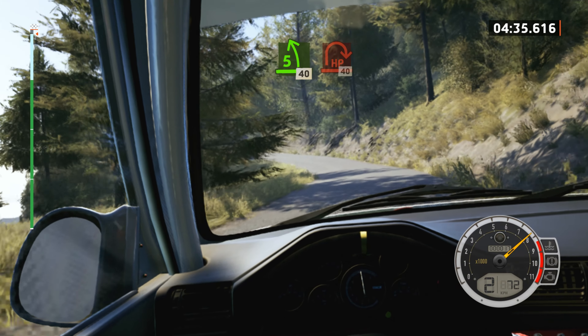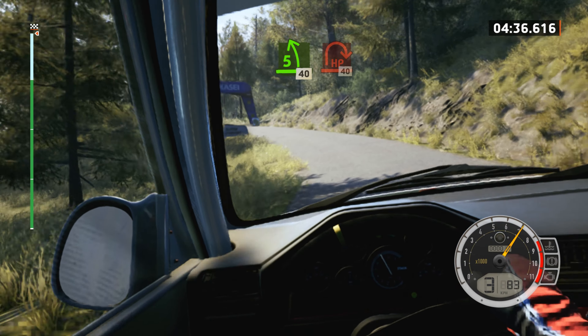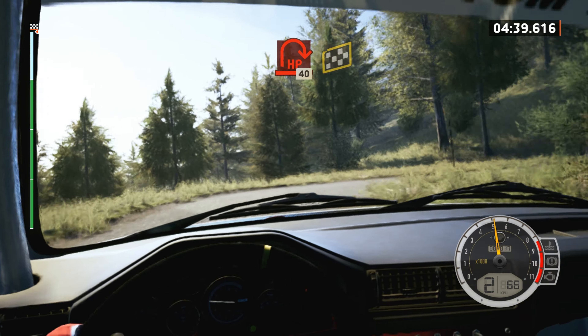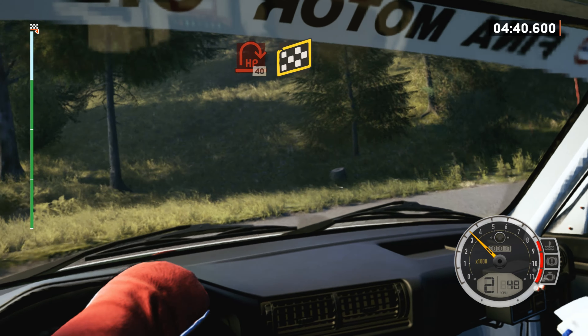Air pit right, 40. 5 right, over finish, 90, to stop.